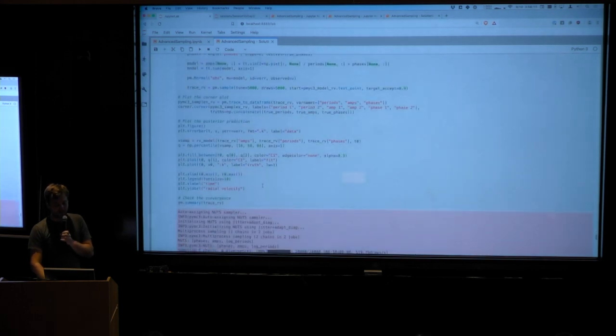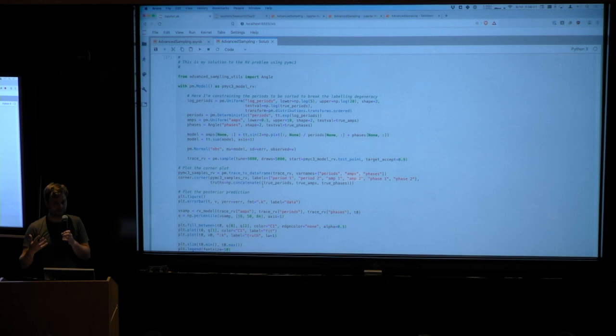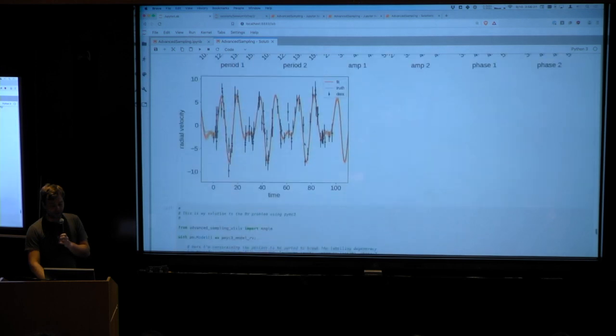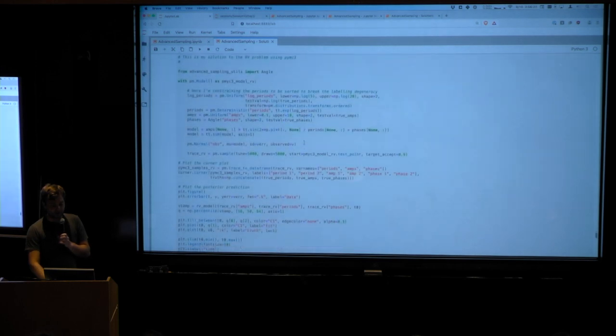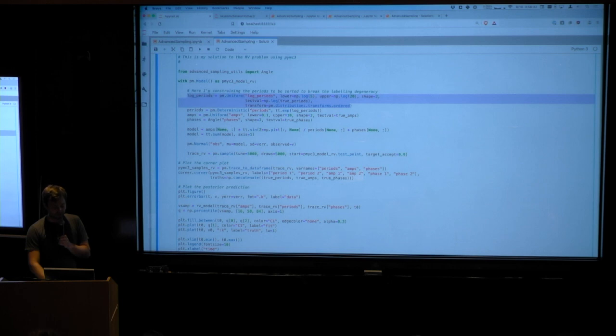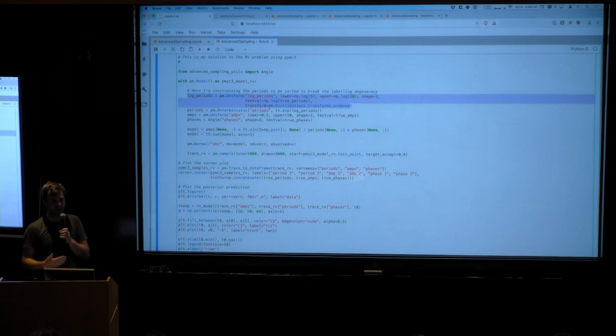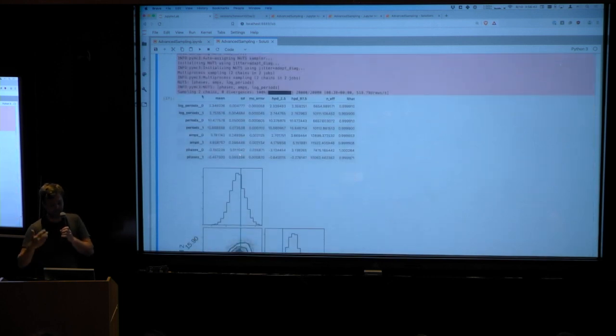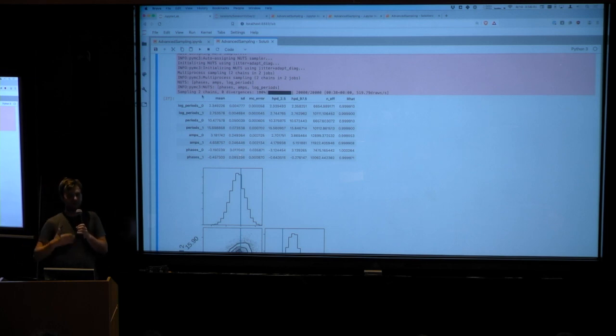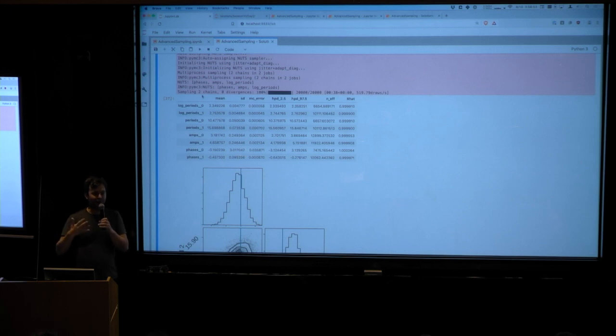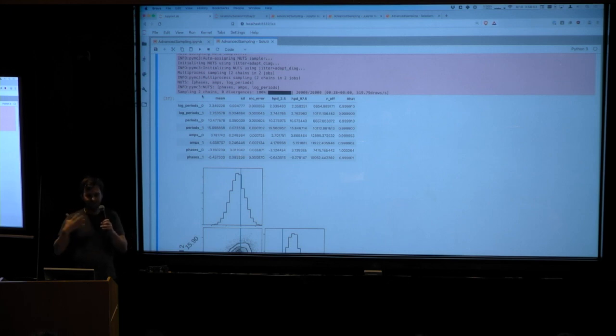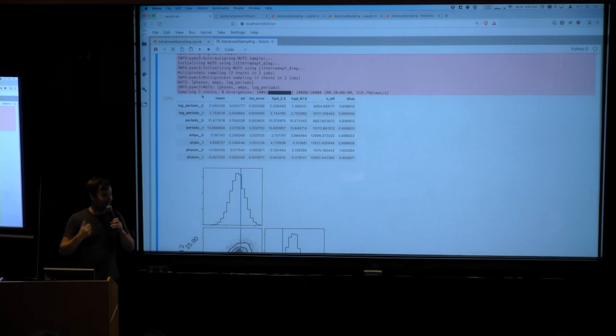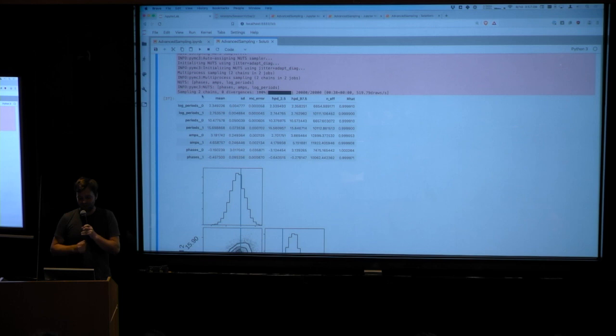Now in order to deal with that problem, PyMC3 is not very good at handling label swapping degeneracies like that. And so the way that I dealt with it was to force the results to be ordered by period. So period one always has to be less than period two, and so that breaks that degeneracy. And then PyMC3 does a great job and has no trouble sampling it very quickly. But it's sampling a different problem than Dynasty was. And there's some question about which is right or which is more useful, there's sort of some interesting discussion to have around that. But we're not going to have that right now. We can discuss it later if you're interested.